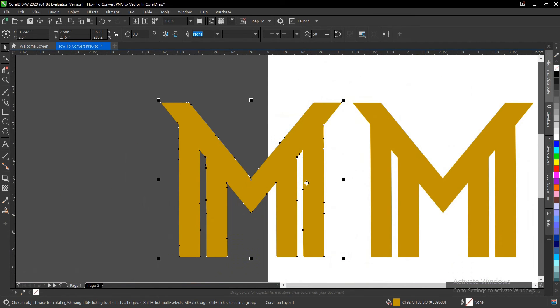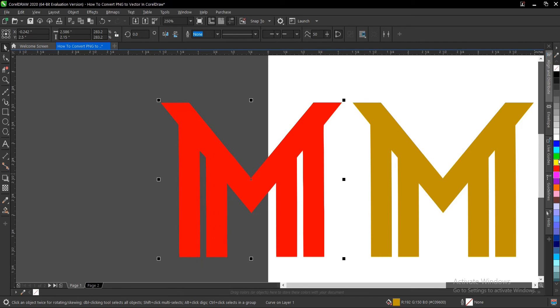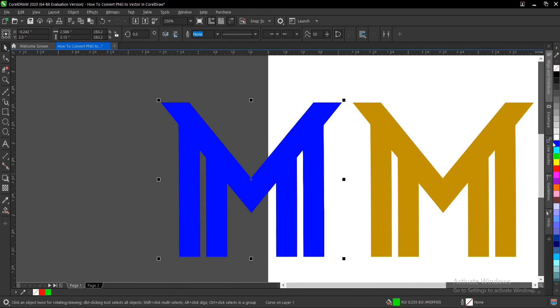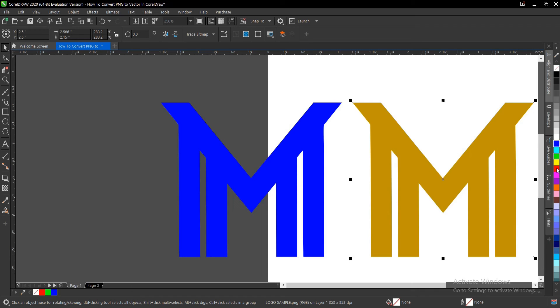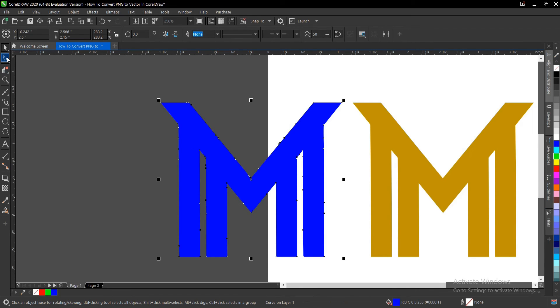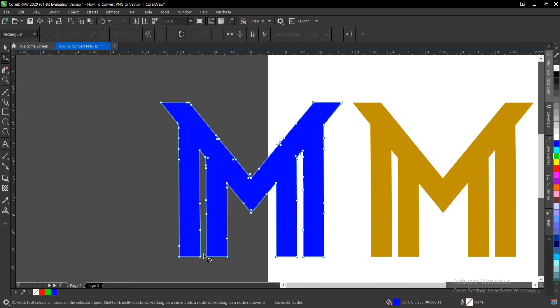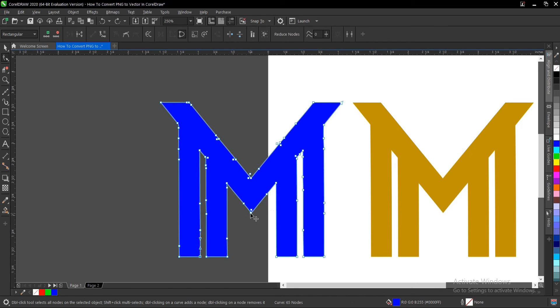And also you can change the color to whatever color you want, but you can't do so with the PNG. It doesn't work. And also you can alter this, you can change some areas to your own taste.